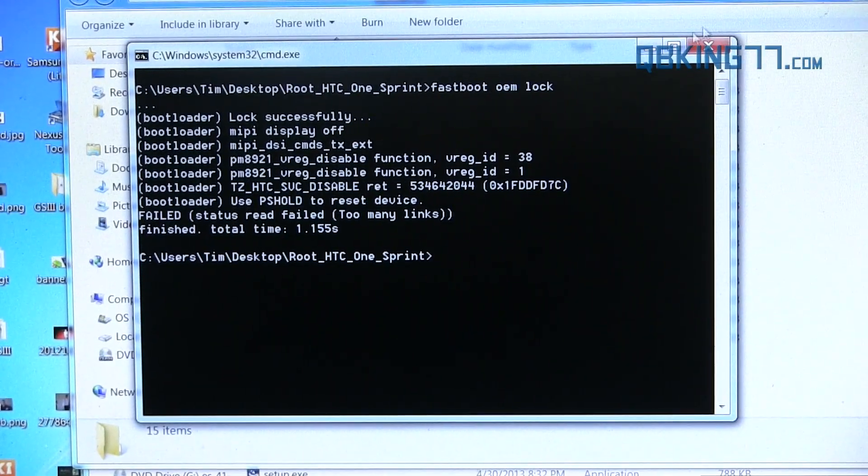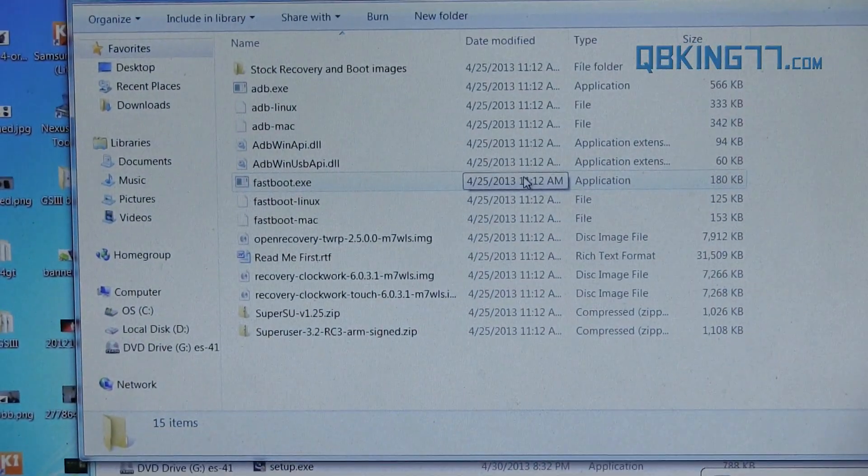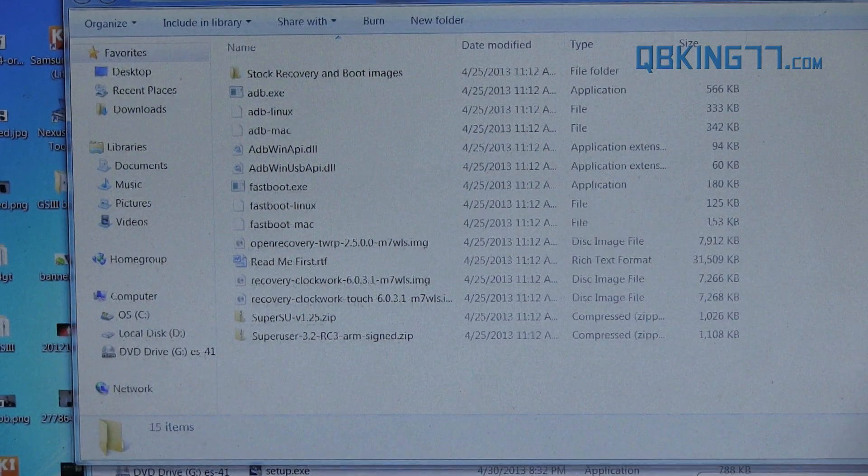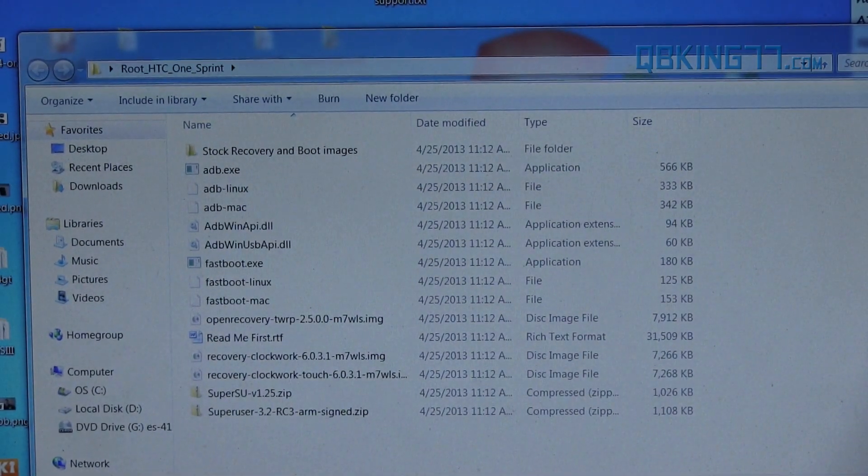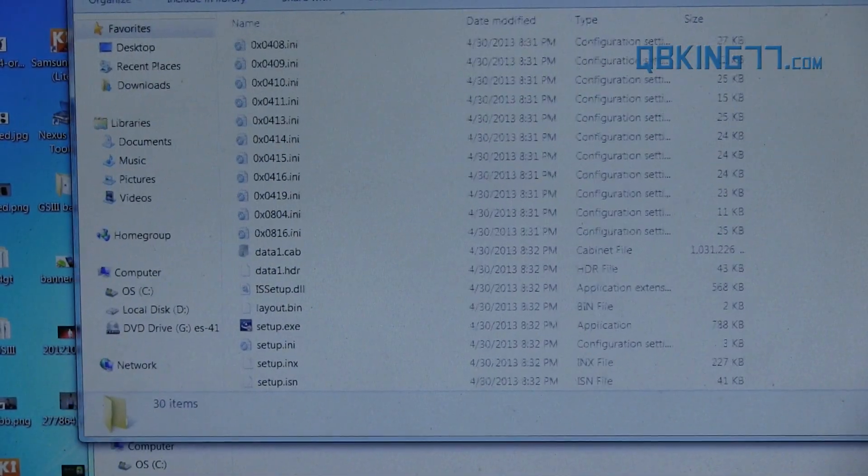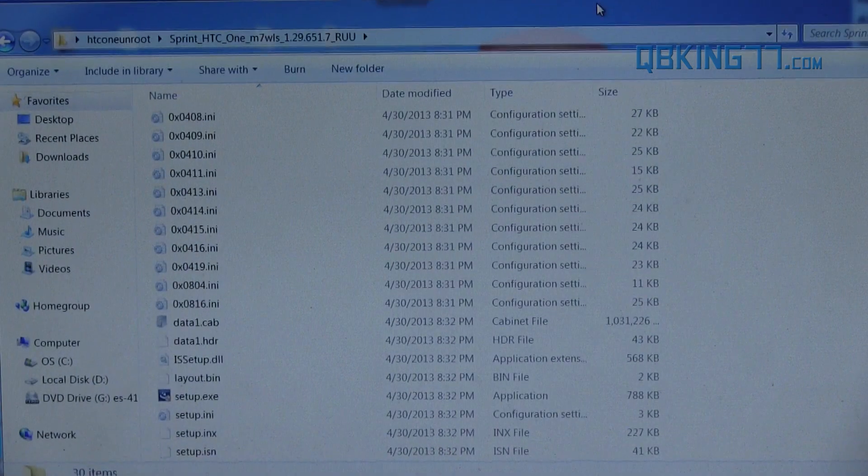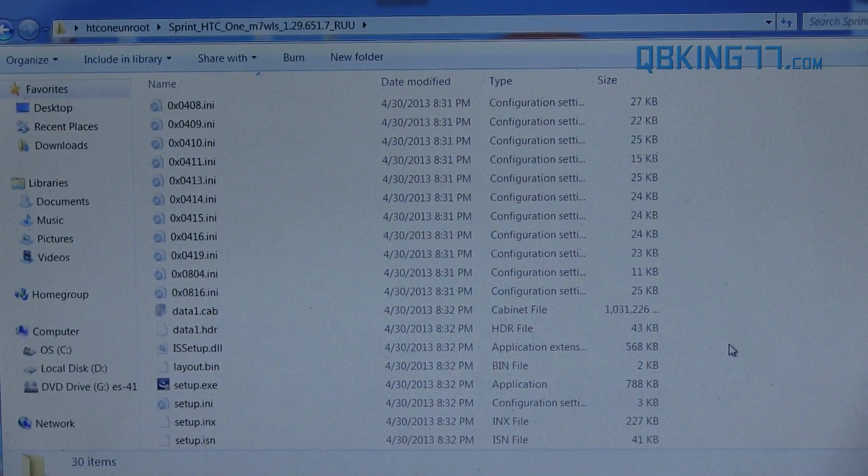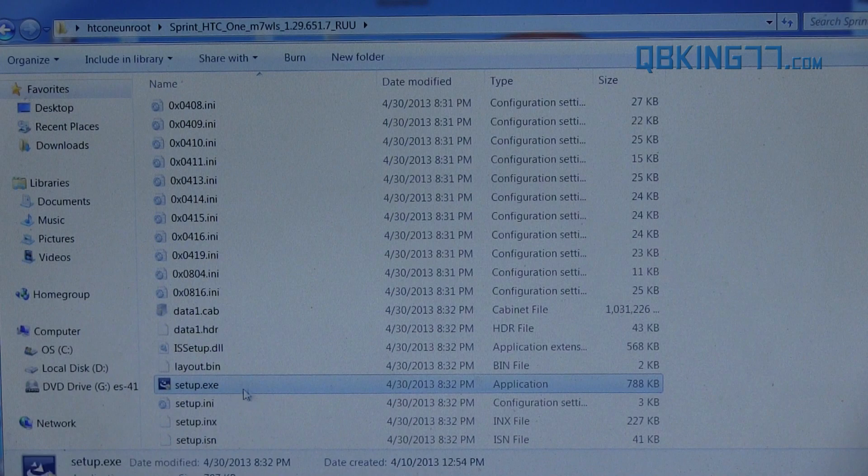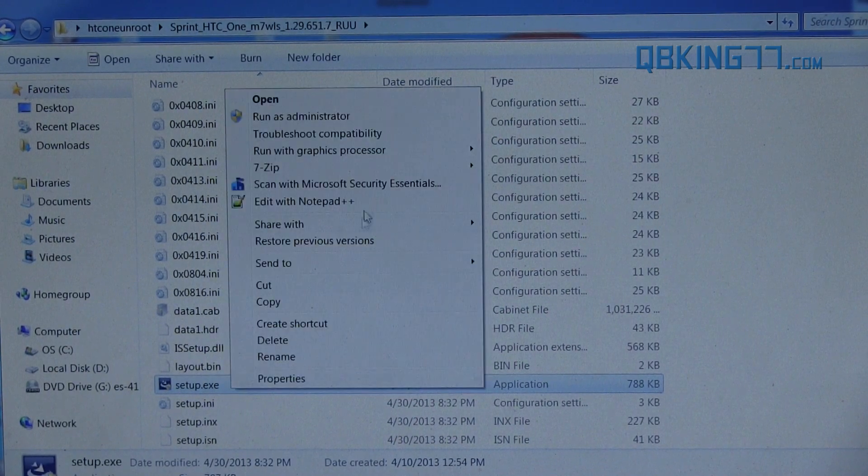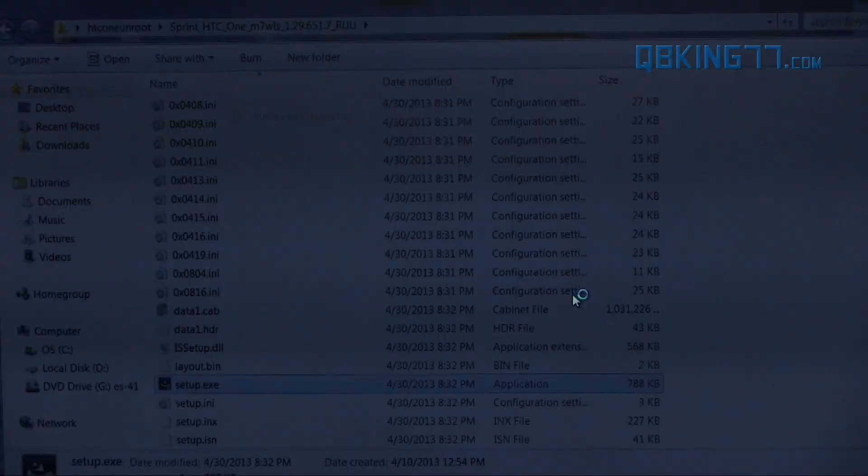And now we can actually close out of this command window. We don't need to run any more command prompts. You can close out of your root HTC one sprint folder. And now we can run the RUU. So go back into that RUU file, that folder that we did create, and you'll see a setup.exe. Right click on it and hit run as administrator. So go ahead and run this as an administrator. Hit yes.